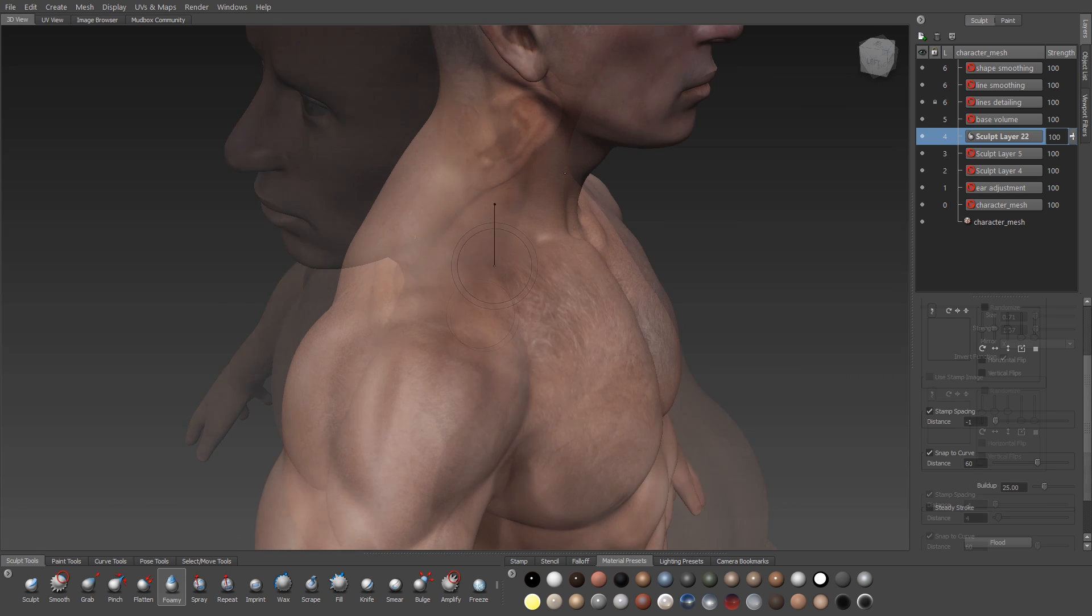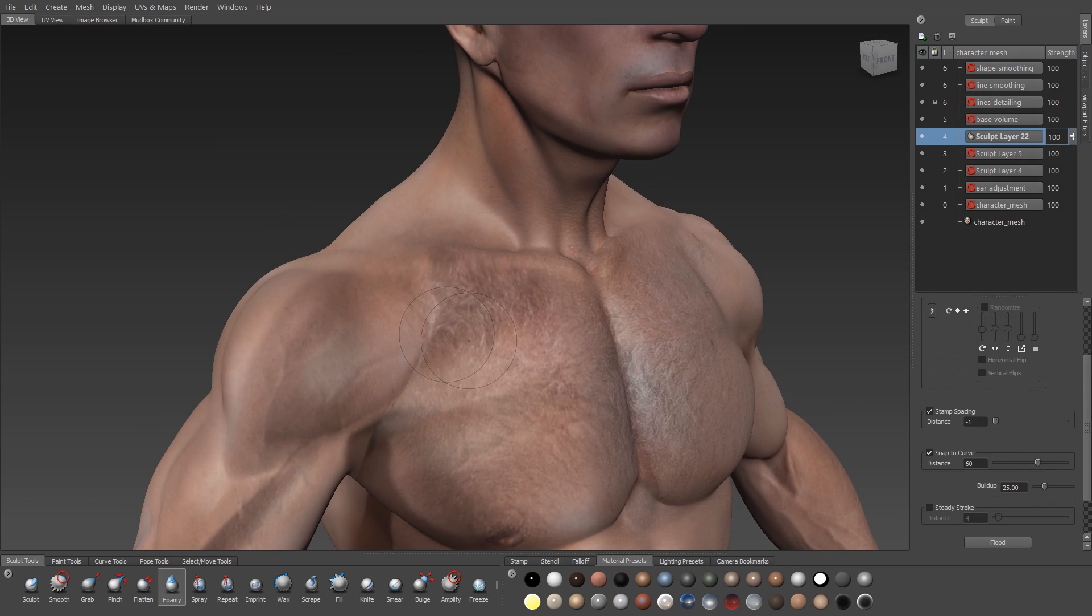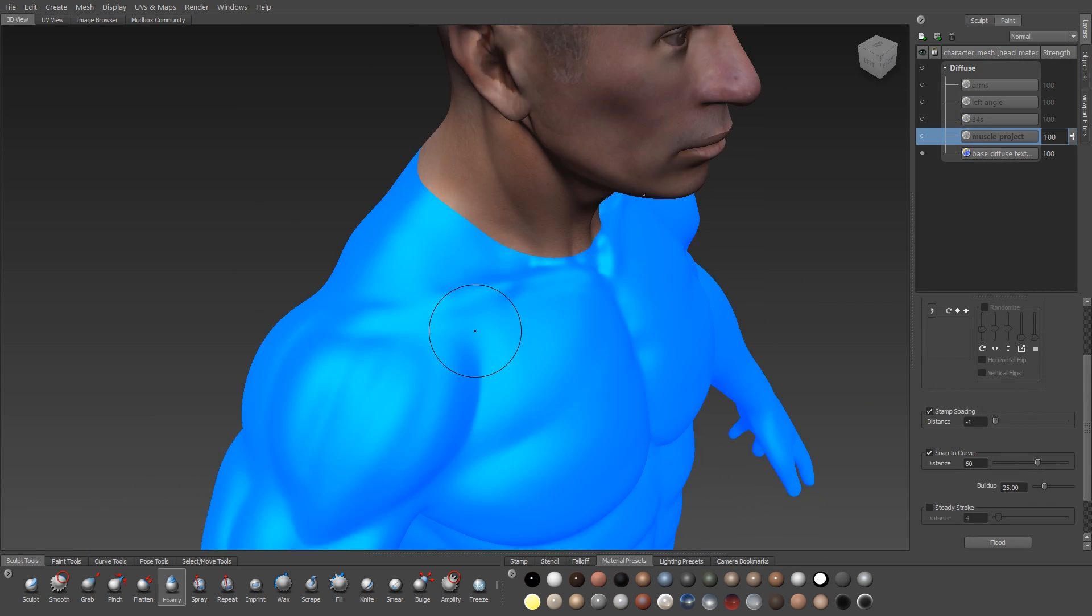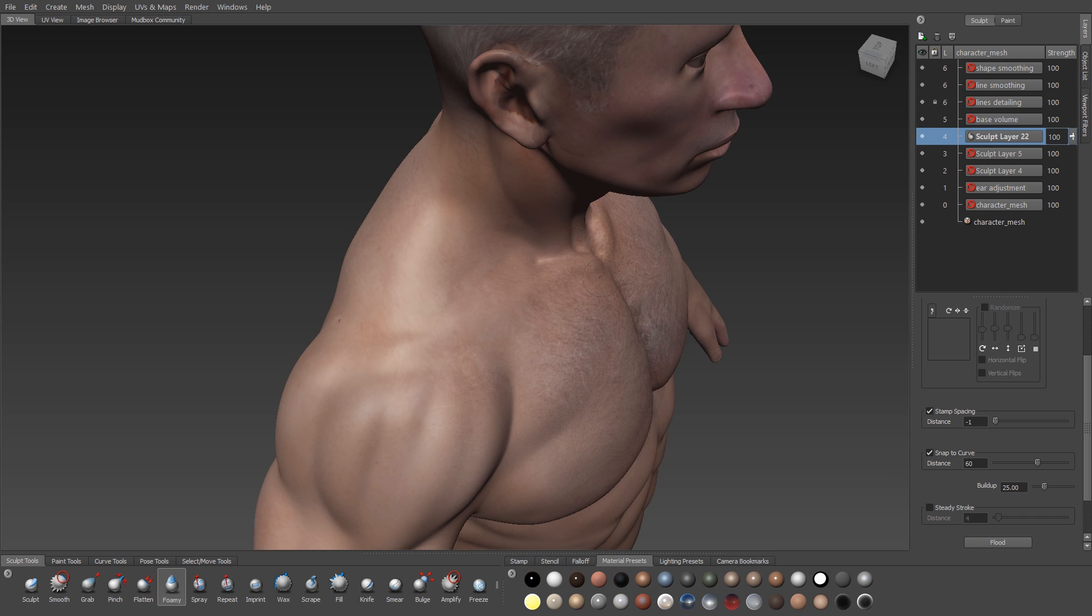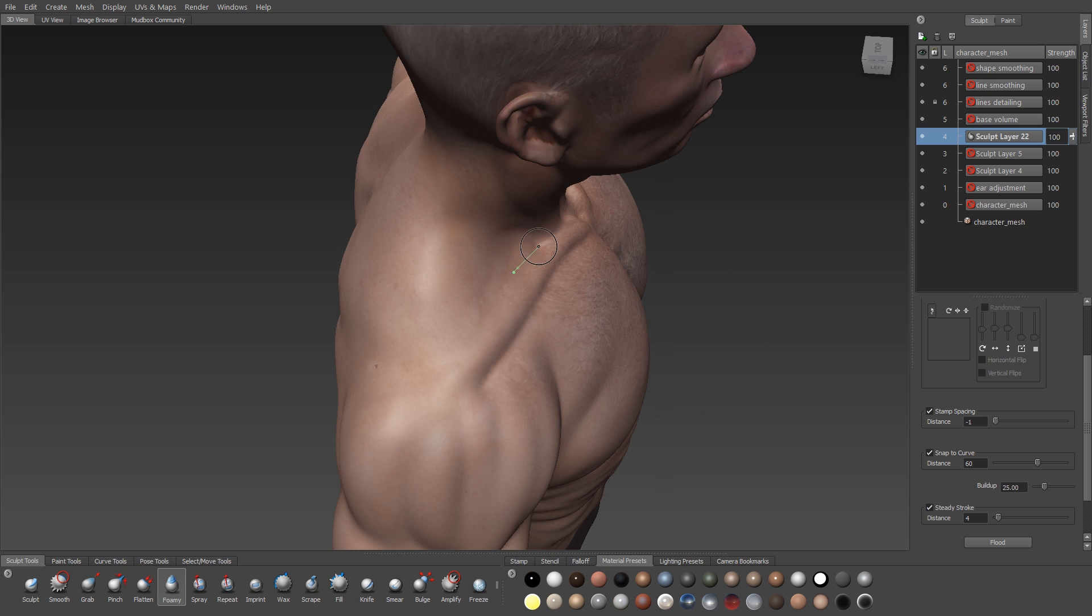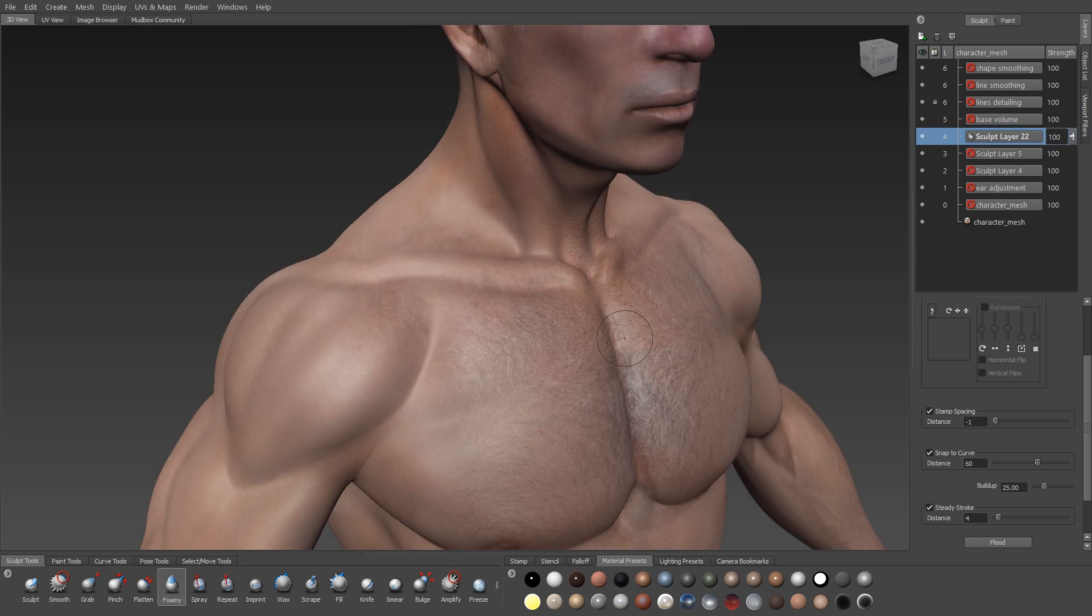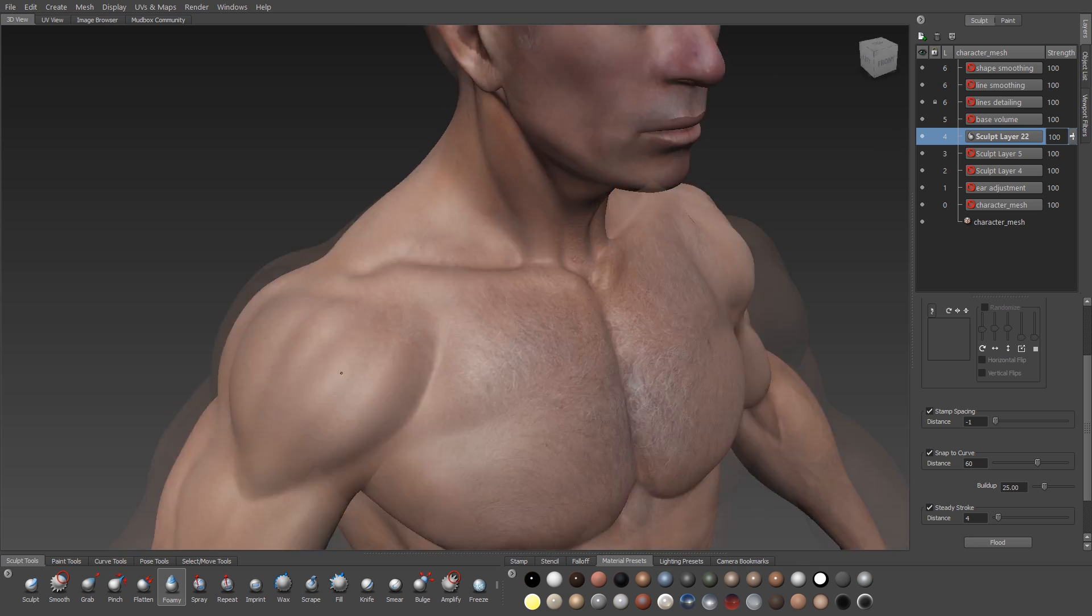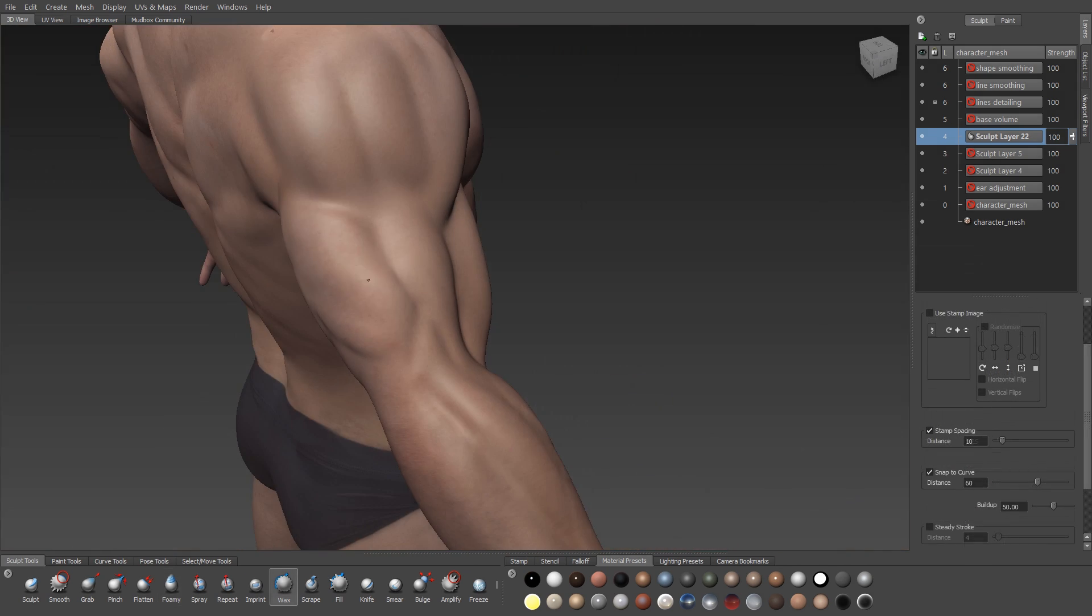Now getting a nice smooth curvature for the clavicle is pretty important. It can be difficult to wrestle with that. So in this case I've turned on steady stroke for my foamy brush. And then I can drag that in a smooth curve along the edge until I get the shape that I'm happy with.